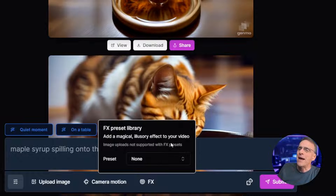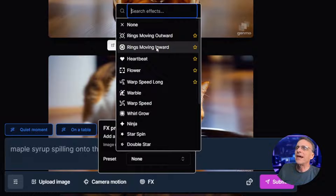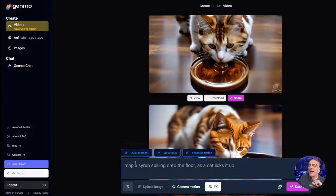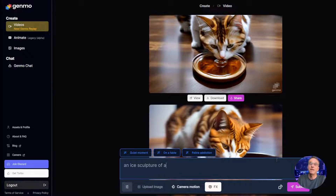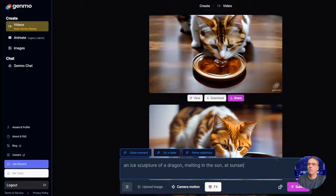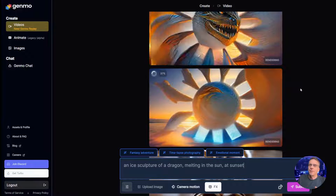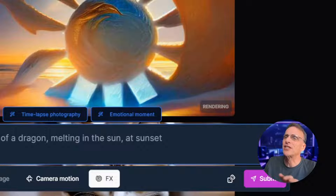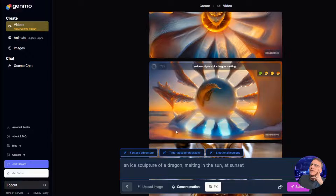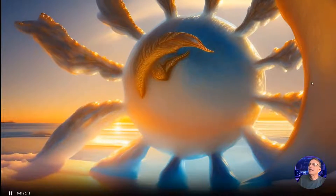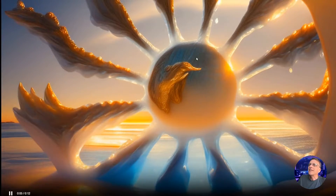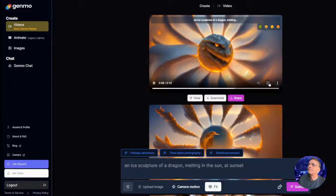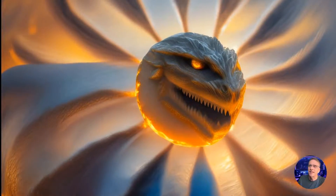Let's look at this Effects button here — it adds a magical illusory effect to your video. You'll see options like rings moving outward, rings moving inward. Let's try Whirl Grow. We'll leave everything at default and change the prompt to 'an ice sculpture of a dragon melting in the sun at sunset.' I love what's going on with the colors. Is it an ice sculpture of a dragon? Look at the detail if you really zoom in there — you can see the crystals. That's pretty impressive. I don't know that it's melting in the sun at sunset but it's still pretty cool.